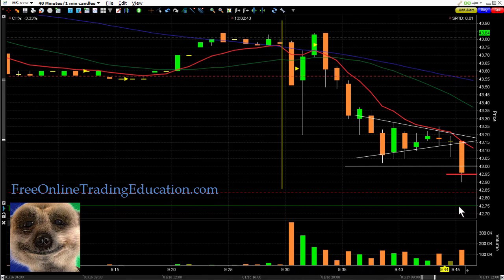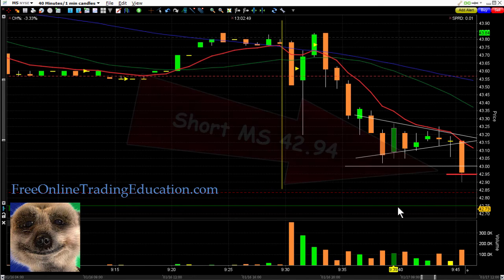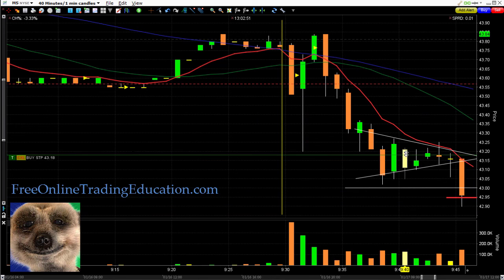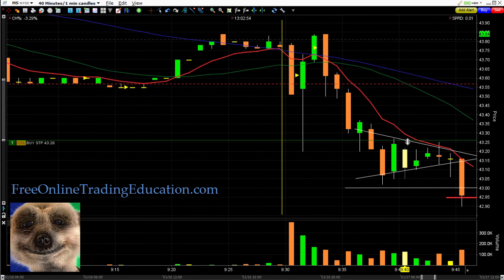And bam — there I am. I am now short here at $42.94. Now I'm going to set a stop. We have to buy it back since we are short, and I'm going to put my stop right up here at $43.25.